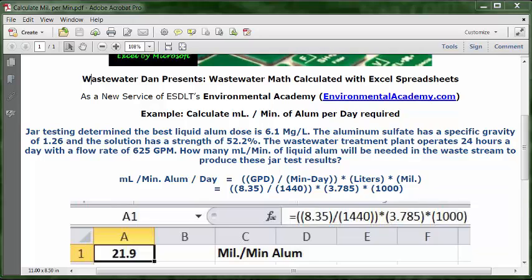Wastewater Dan presents Wastewater Math, calculated with Excel spreadsheets, as a new service of ESDLT's Environmental Academy at environmentalacademy.com.